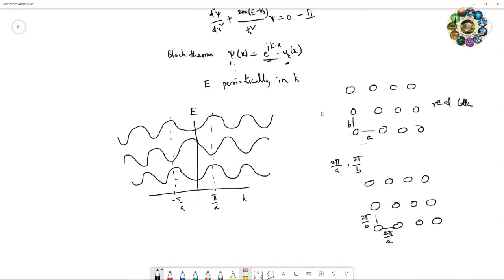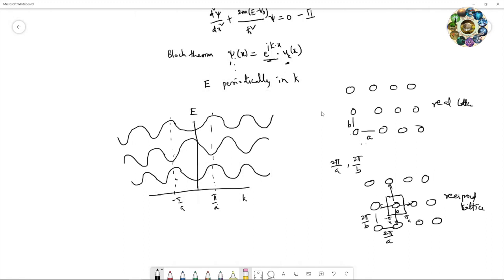The Brillouin zone is the Wigner-Seitz cell construction in reciprocal space. To construct it, take an origin and bisect the vectors between the origin and the nearest neighboring points. For the first Brillouin zone, the boundaries are at π/a and −π/a.